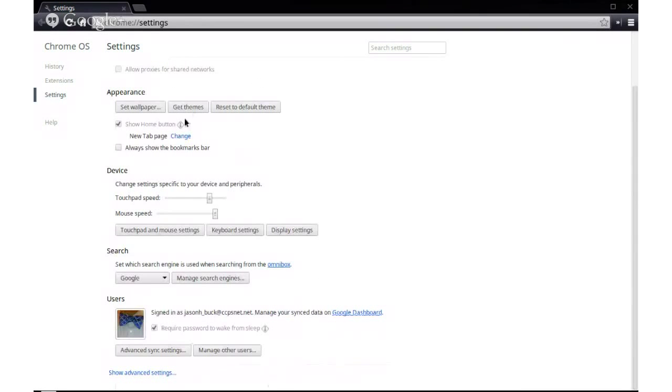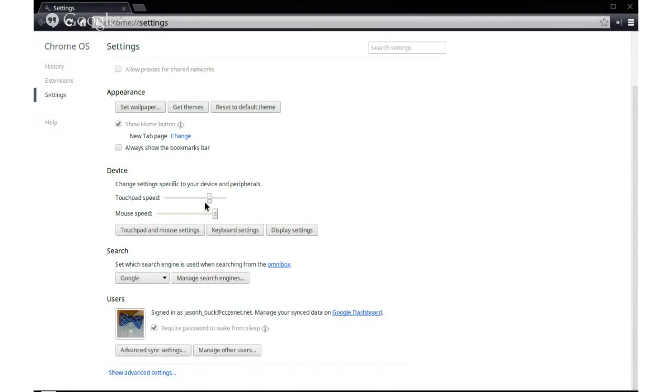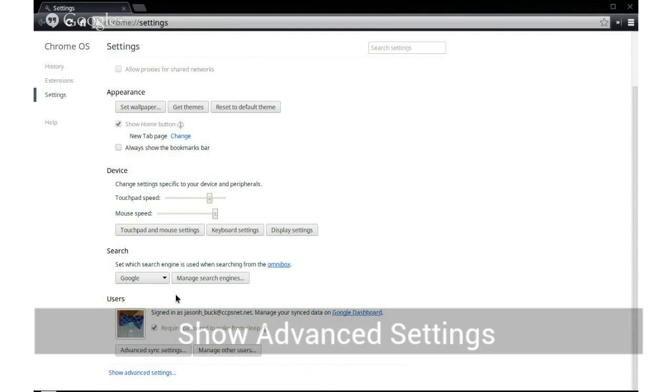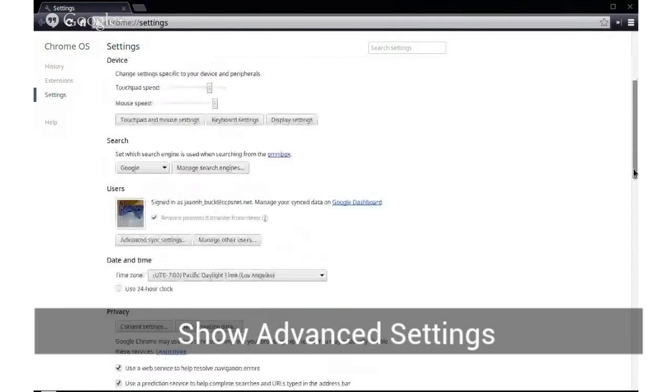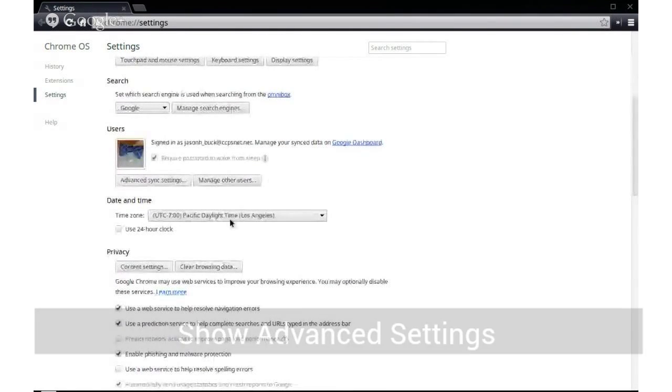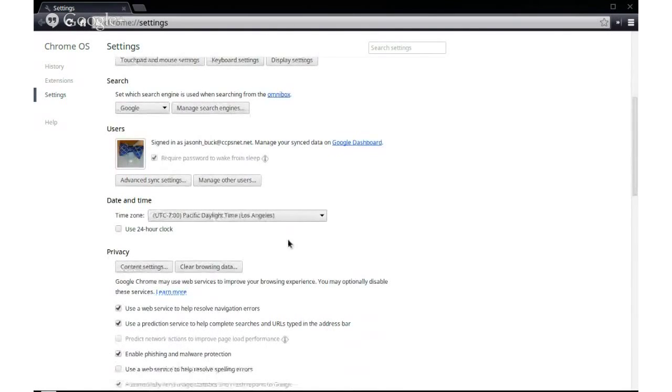You're going to see all kinds of settings. You want to set your wallpaper. I have a mouse hooked up to mine, so I can do the mouse speed or the trackpad speed. Also, you can change the touchpad and the mouse gestures. I'm going to go a little bit further down to show advanced settings.